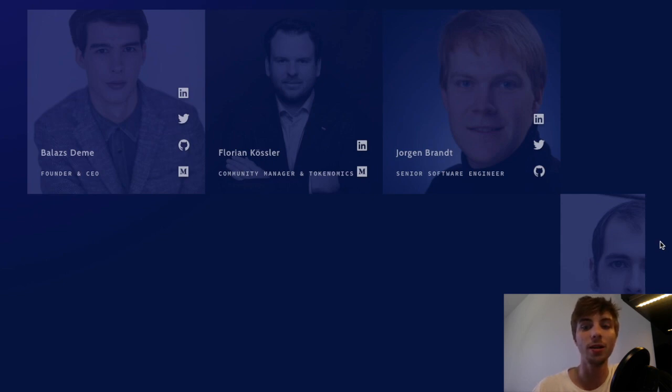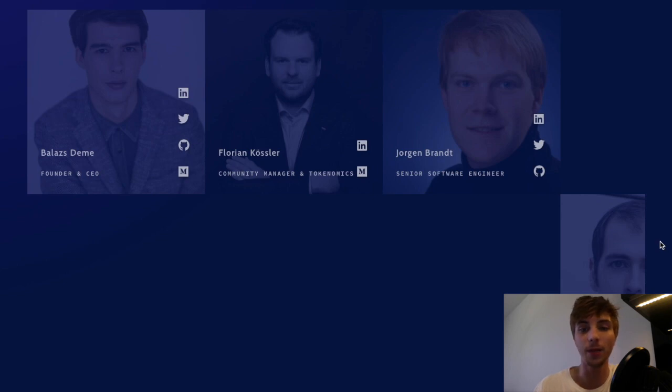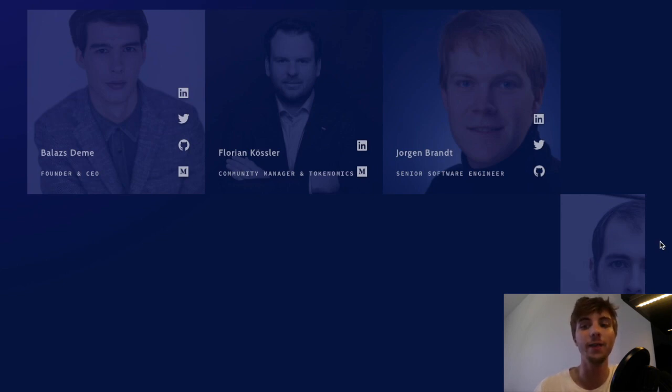Besides blockchain, he has also been heavily involved in AI development projects in recent years. Before moving to Berlin, he lived in Budapest and Houston, Texas.